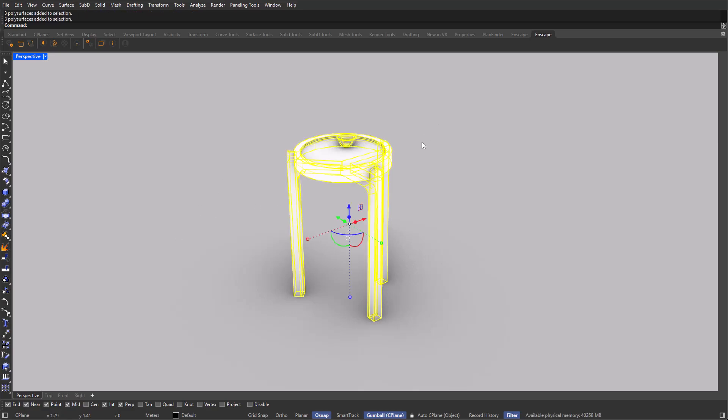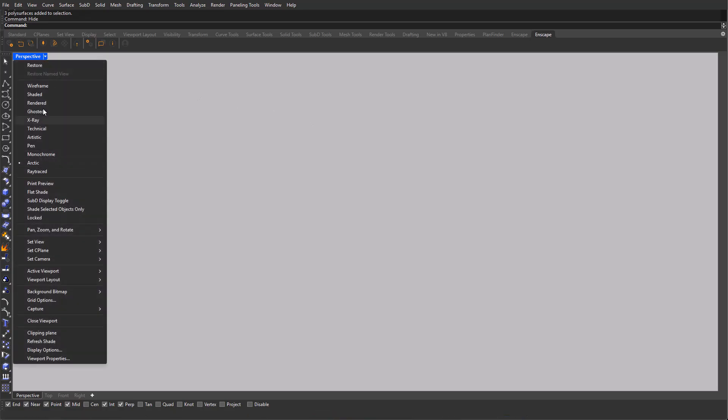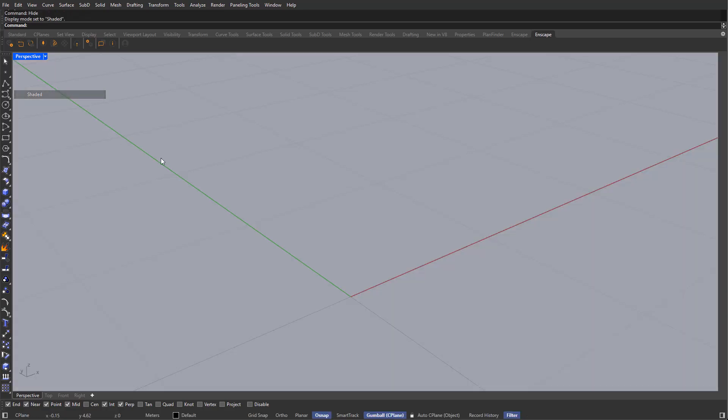I'm going to grab the model and hide it for now. And I'm going to be switching from Arctic mode to Shaded. The Shaded view is the most used display mode here in Rhino, because we can clearly see the model this way.